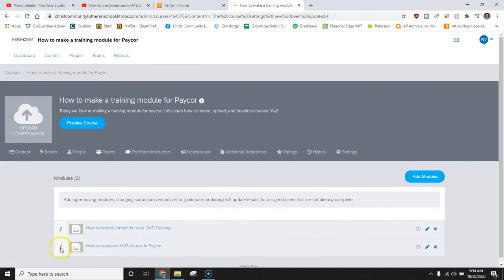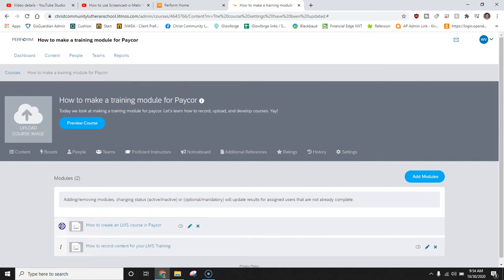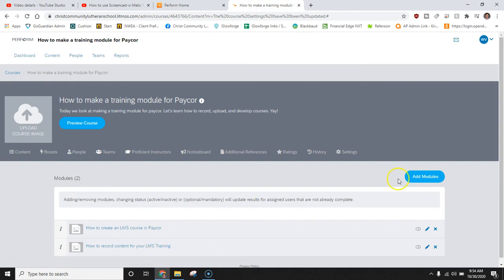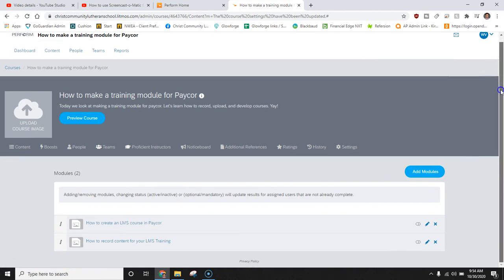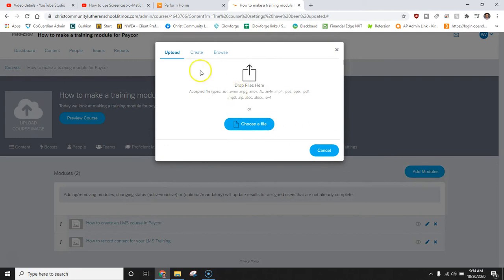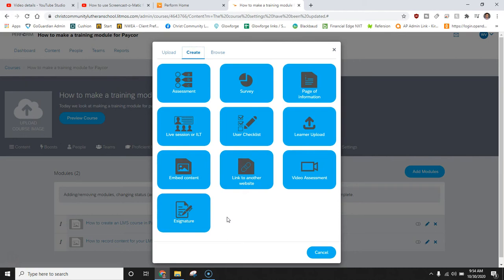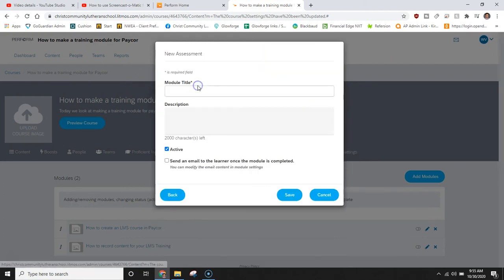I would like this module to be the first module that anyone views and because I created it in the second position I can simply drag it up and move it ahead of how to record content for your LMS. At which point I could add another module or in this case I want to make sure people understand some basic things. So I can start building out an assessment for you to take which you will take at the end of this course. To do that I can click assessment.